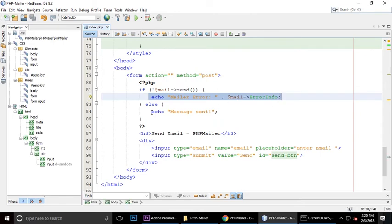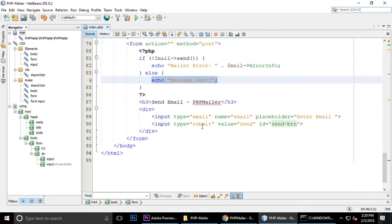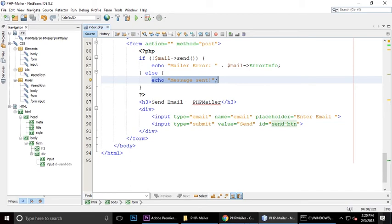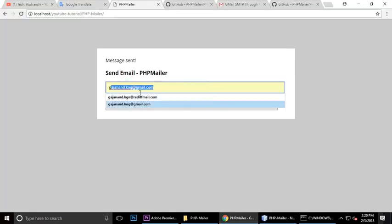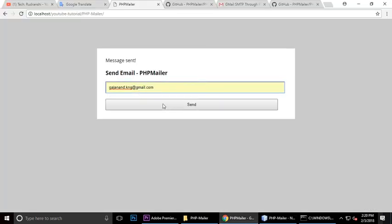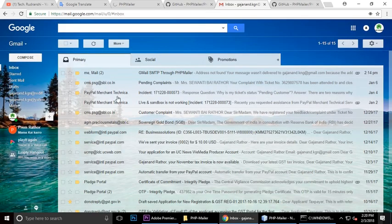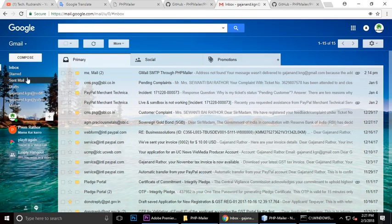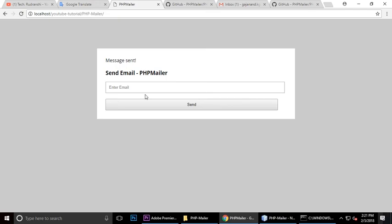This is a small tutorial, so let's check and send an email. Just write my Gmail address again and send it. You can see it's sending, and message sent. Check it here in the inbox, and you can see.